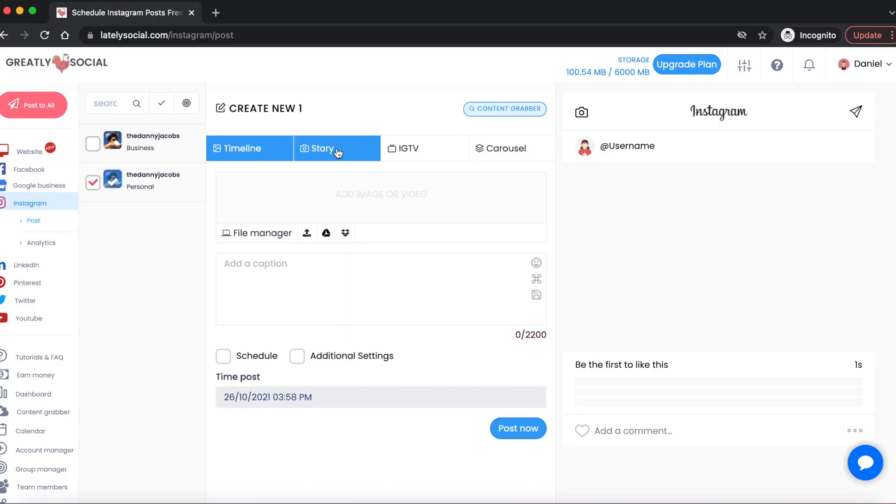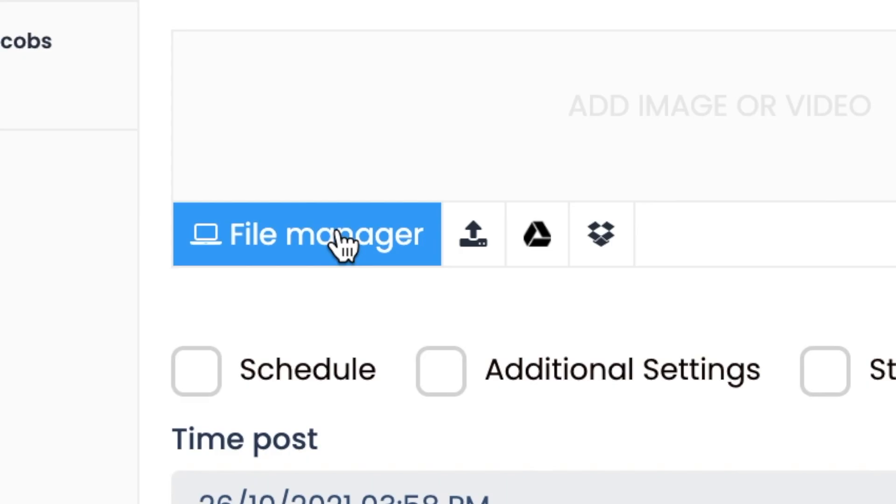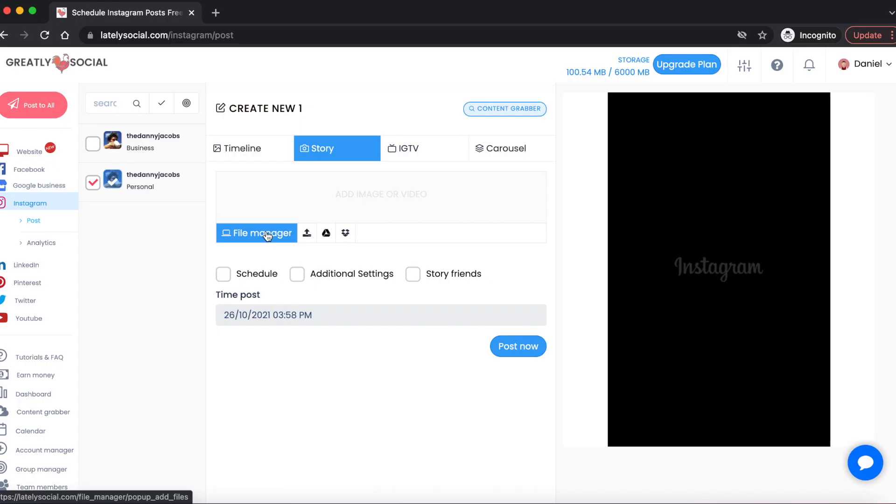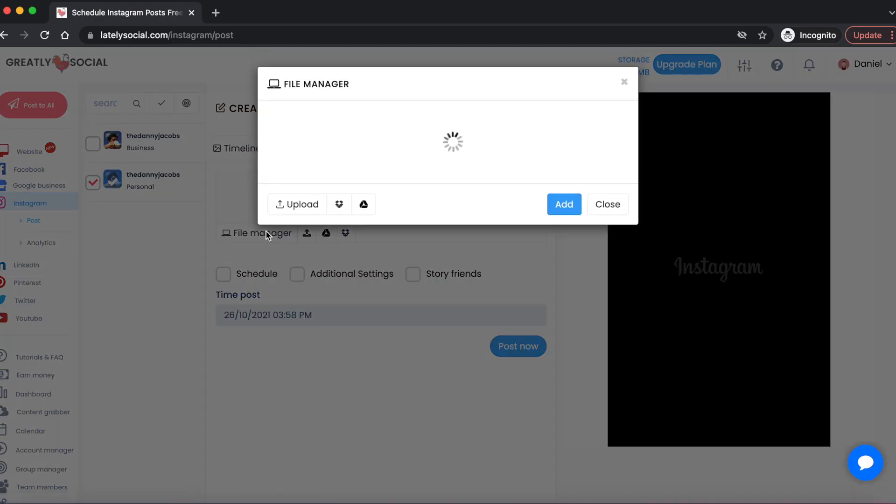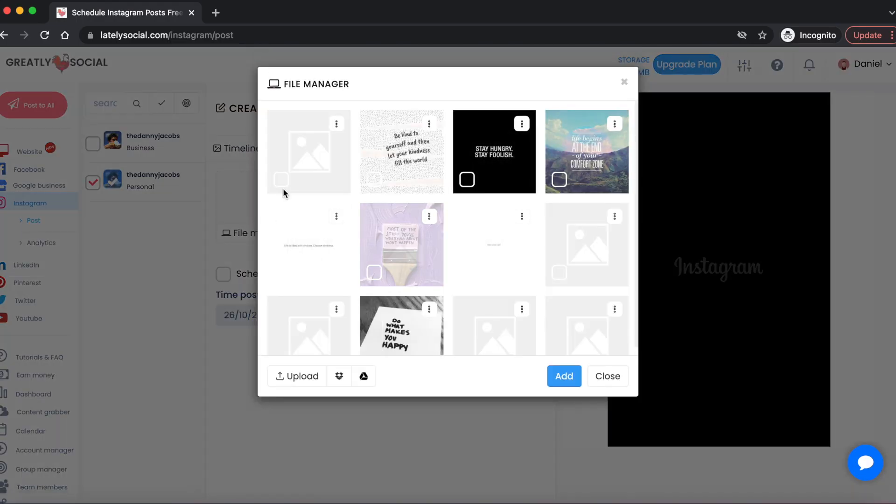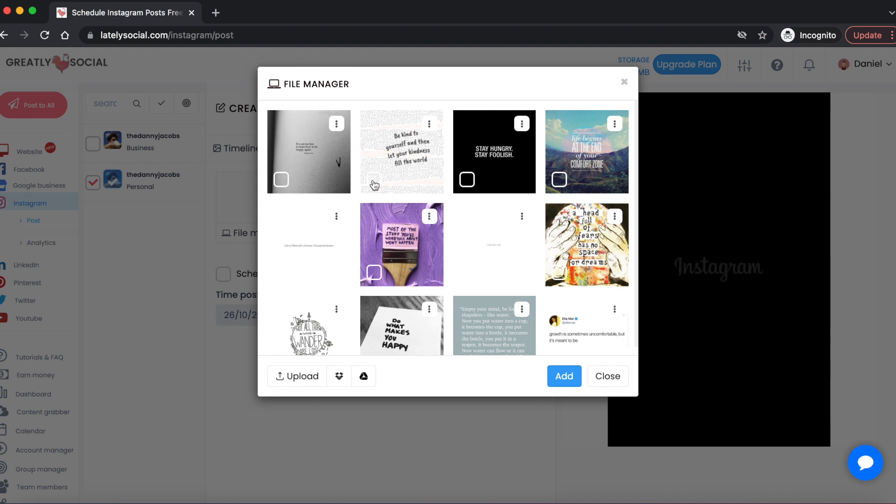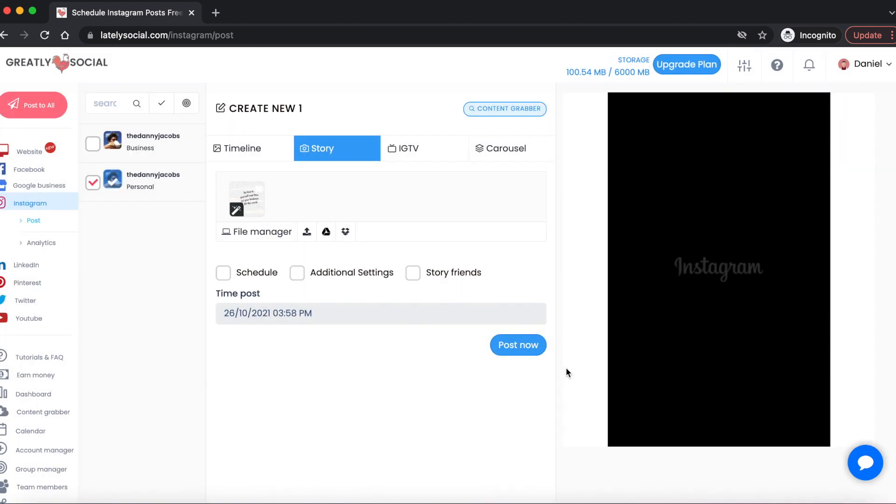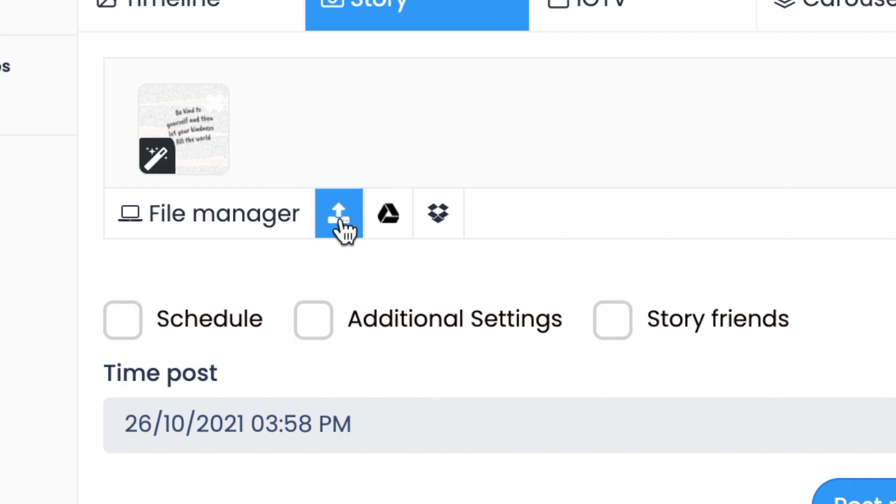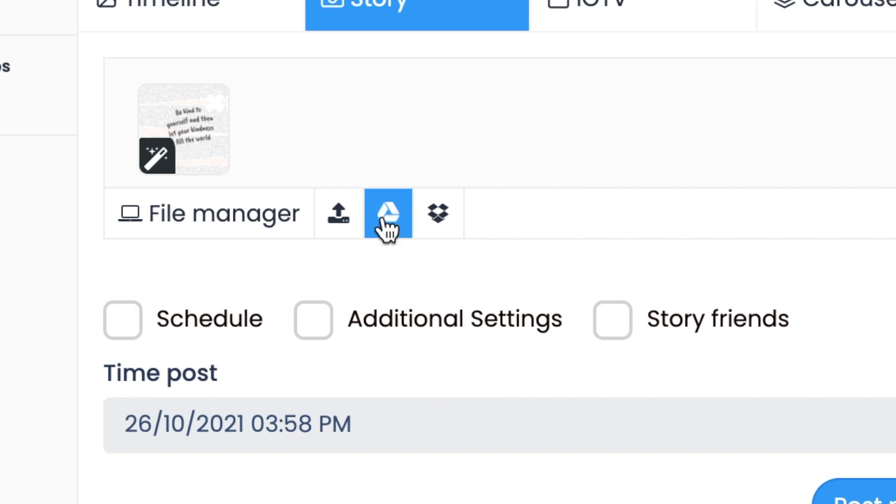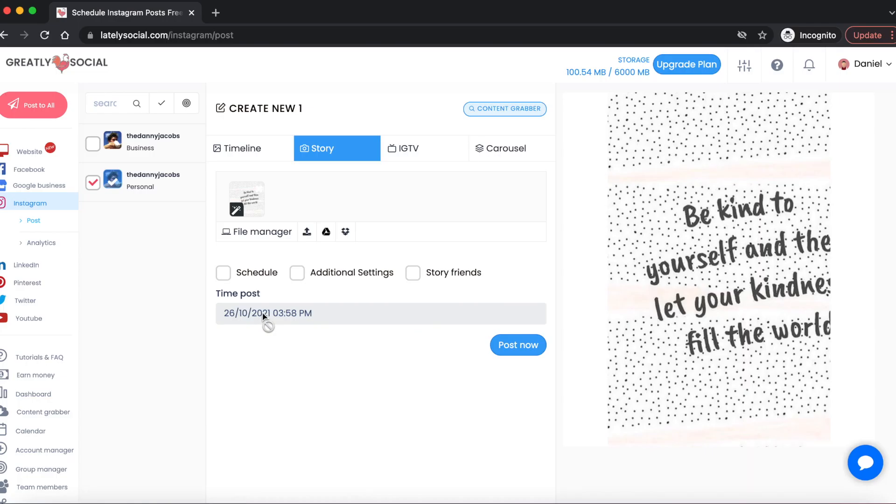We can use the file manager to import a picture that's already in our storage. For example, I have many photos right here that are already in my storage that I might use. You have the option to upload directly from your computer, import from your Google Drive, or import from Dropbox. You also have some additional settings when it comes to Instagram and posting all around.